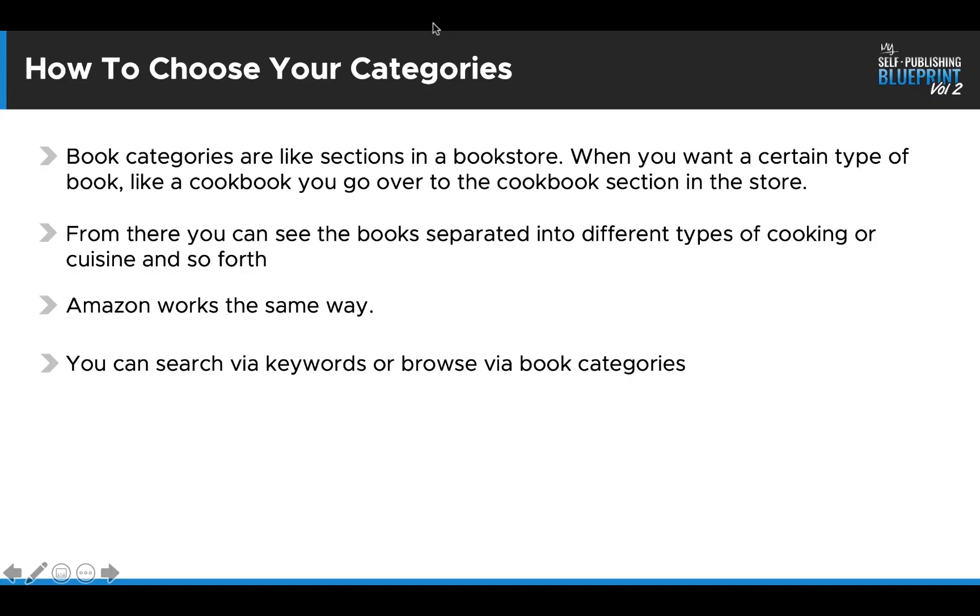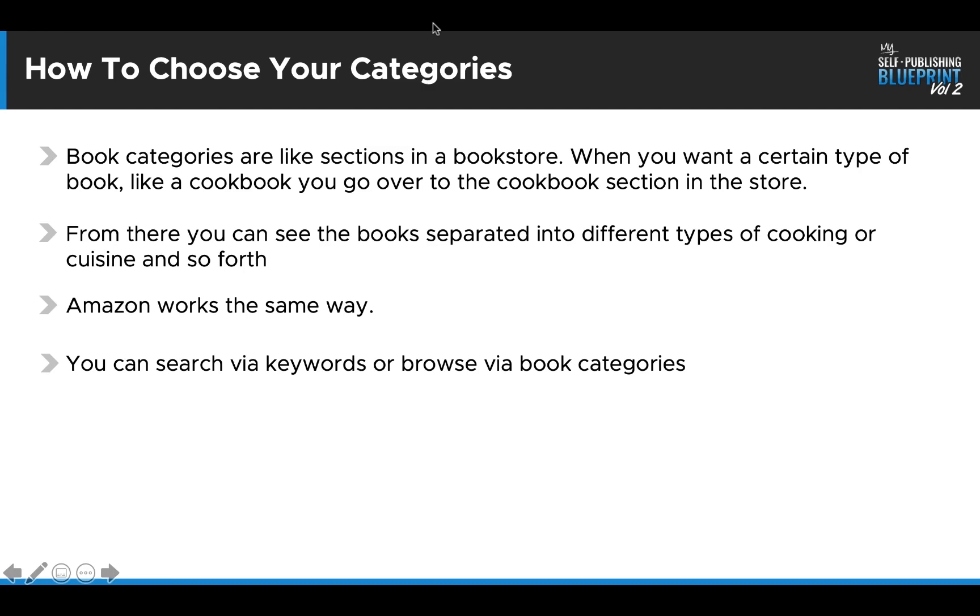So first off, what are they and why do they matter? So book categories, think about them. They're like a section in a bookstore. When you want a certain type of book, like say a cookbook, for example, you're going to go over to the cookbook section in the bookstore. And from there, you can see the books. They get separated into different types of cooking or cuisine and so forth into essentially their little subcategories. Amazon works the same way and you can search for books via the keywords or search words, or phrases, or you can browse via book categories.